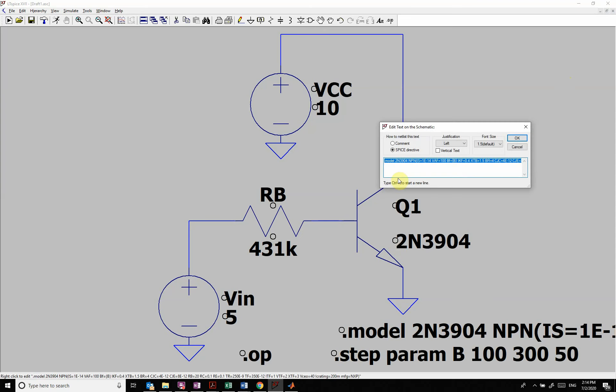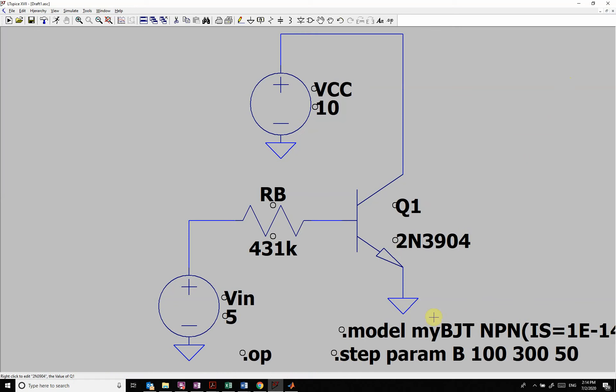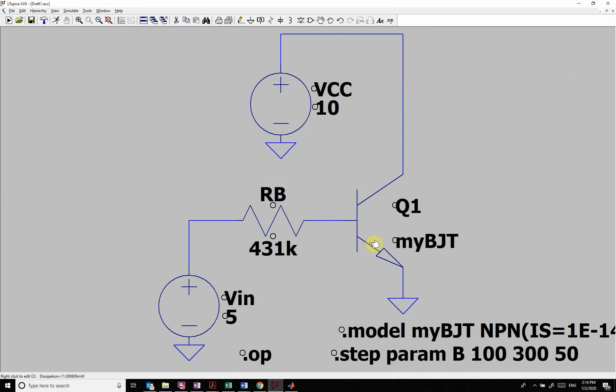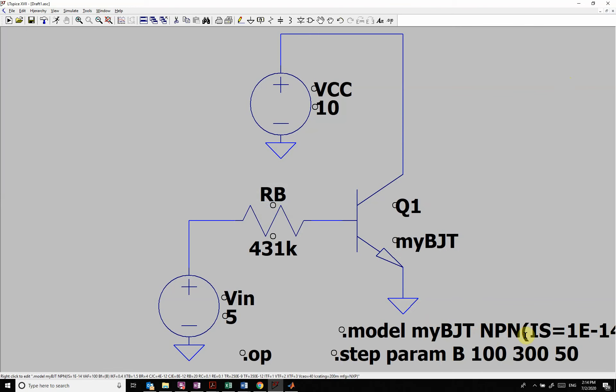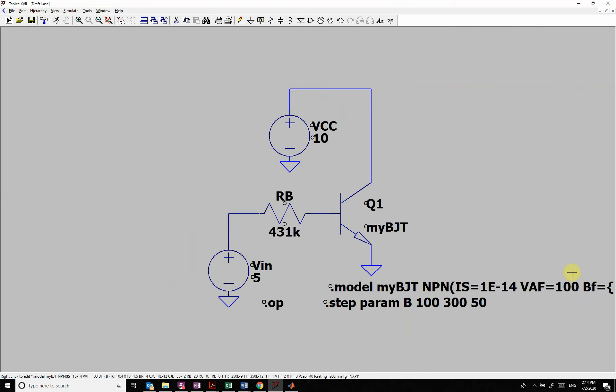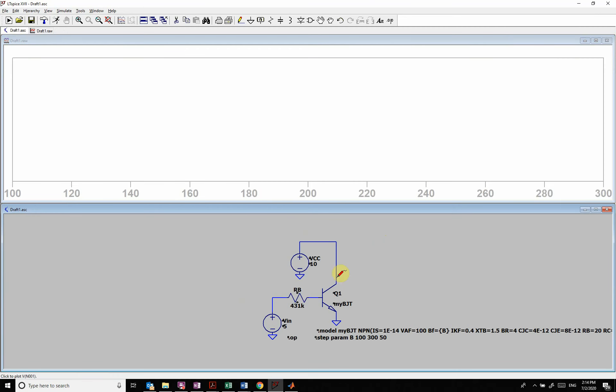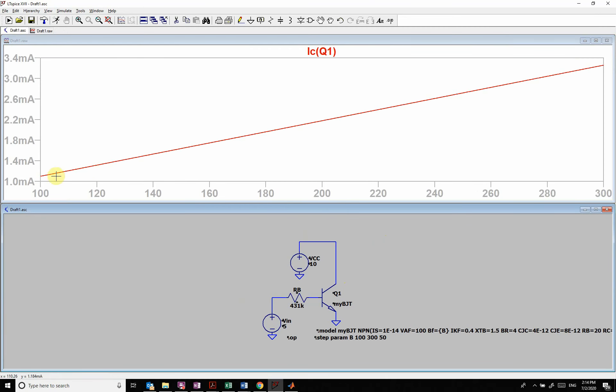And we have to change this name. So then it's going to use this model, but it's going to vary that BF, which I put in right here. So I run that. And now I can look. And so it's varying that from one milliamp up to three milliamp as a function of beta.